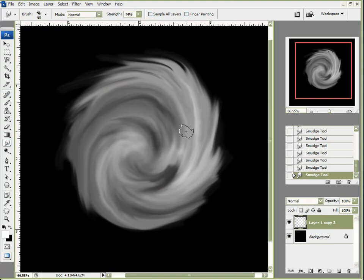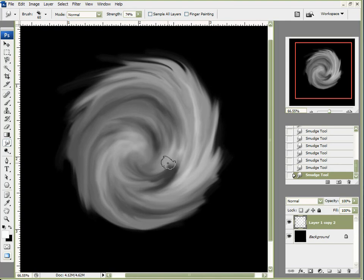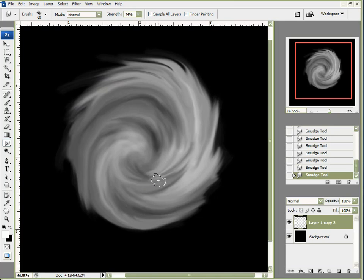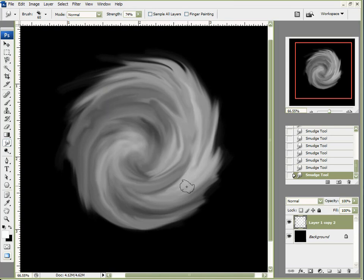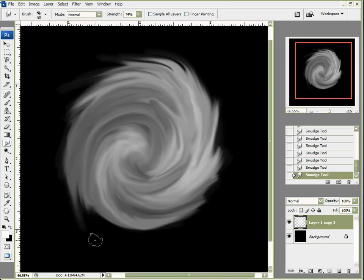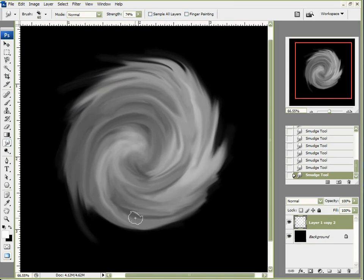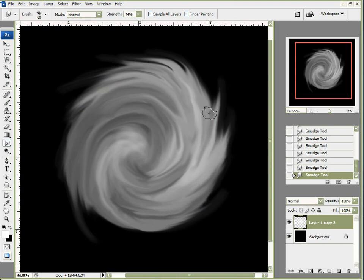Bear in mind, this image we're creating is going to do double duty. One, it's going to be a distribution map for our ecosystem, and it's going to be a distribution map for our materials. So it's going to be an alpha image when we use it in Vue. Any part that is black — we won't be able to put an ecosystem on it, and it won't take a texture. So inside this area I don't want really dark blacks. Middle-tone blacks or dark grays are fine, but I want to stay away from dark black because that will create a big void in my material and in my ecosystem.